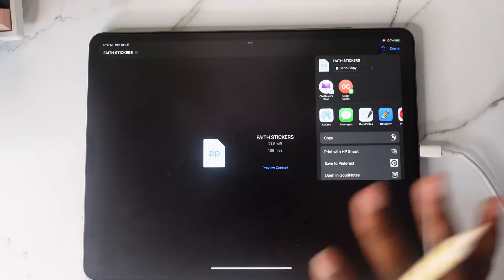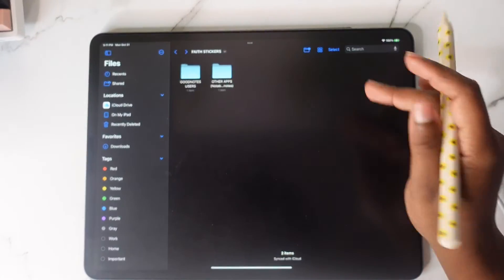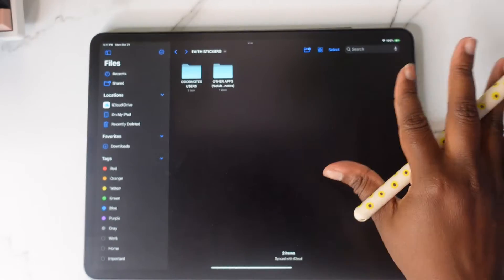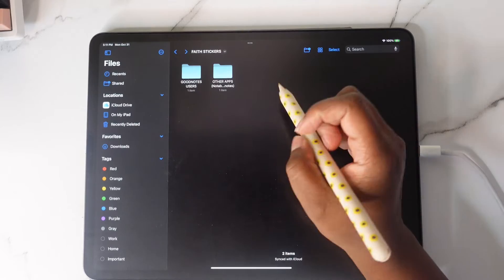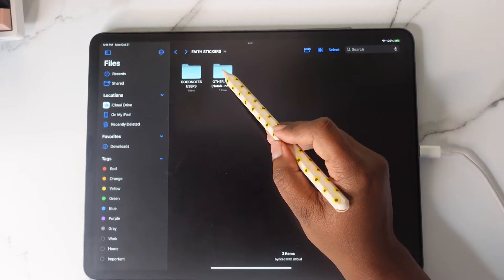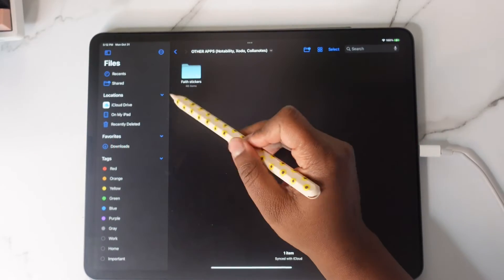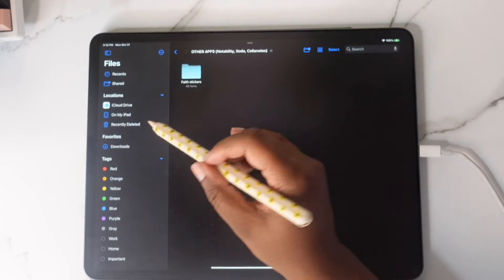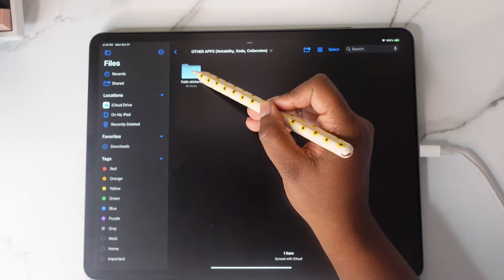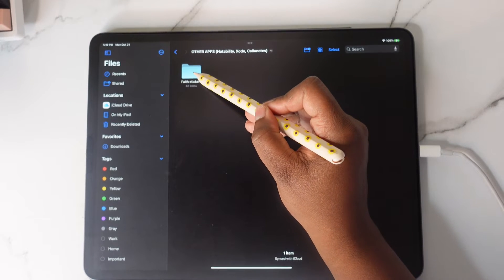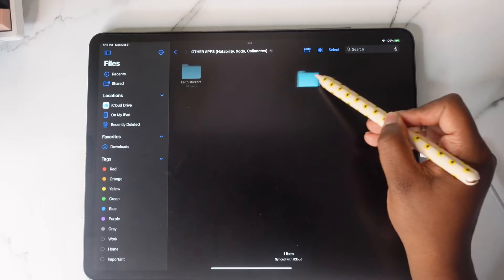If you use Notability, Collanotes, or anything like that — or if you are a GoodNotes user and you don't want to use the GoodNotes file and would rather use the individual PNGs — tap on Other Apps. You're going to have that PNGs folder. We need to get this into our Files app on our iPad so we know where it is. Tap on the folder, hold down, and shift — you'll see your blue folder move like this.